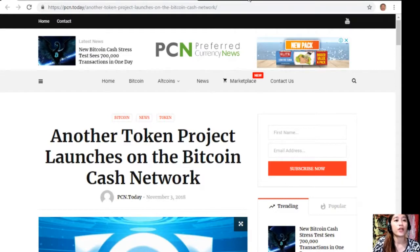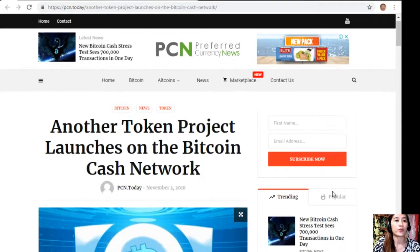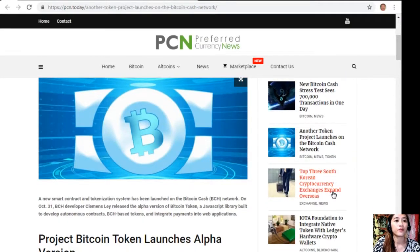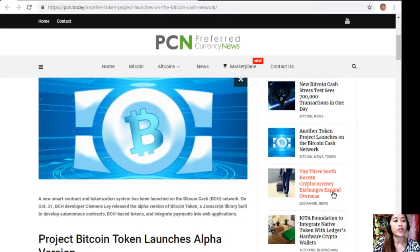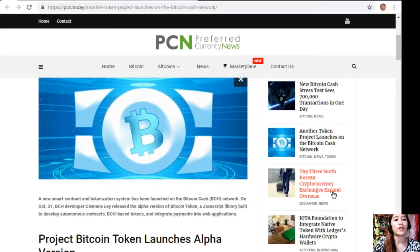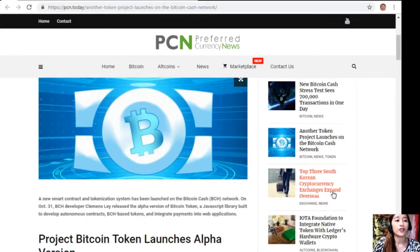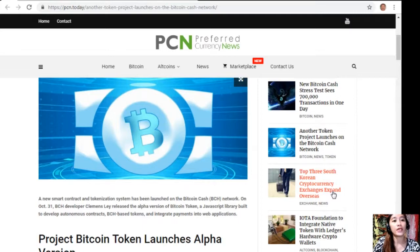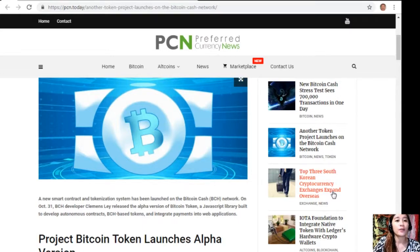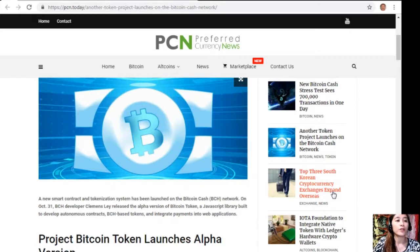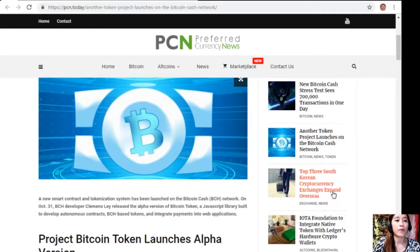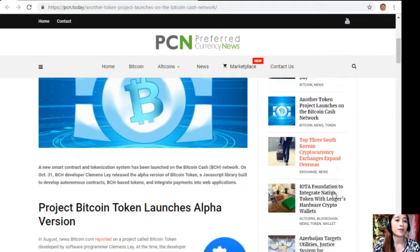A new smart contract and tokenization system has been launched on the Bitcoin Cash network. On October 31st, Bitcoin Cash developer Clemens Lay released the alpha version of Bitcoin Token, a JavaScript library built to develop autonomous contracts, Bitcoin Cash based tokens, and integrate payments into web applications.